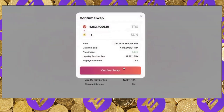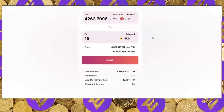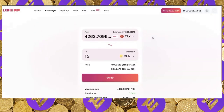There is a price impact of 0.04% and a liquidity provider fee of 12.79 TRX. When I click swap and confirm in my wallet, it becomes an instant transaction — I'm sending TRX into the smart contract and the smart contract sends SUN to my wallet. This is how a decentralized exchange works: the smart contract holds both TRX and SUN, and when you swap you add one token and subtract the other.